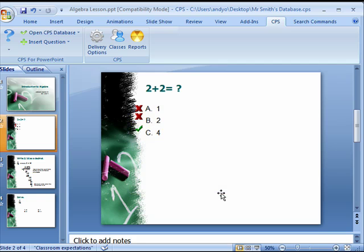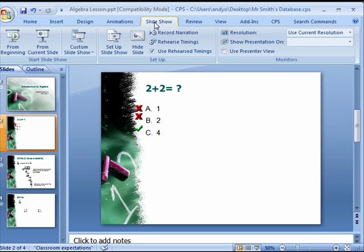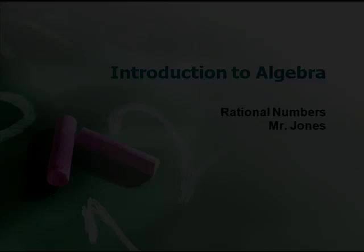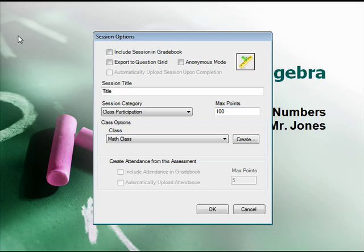To deliver the presentation to your class, open it as you normally would. The verbal question setup window will open.